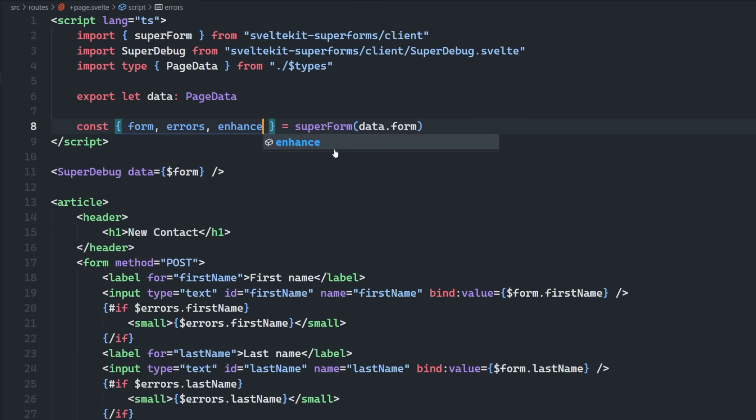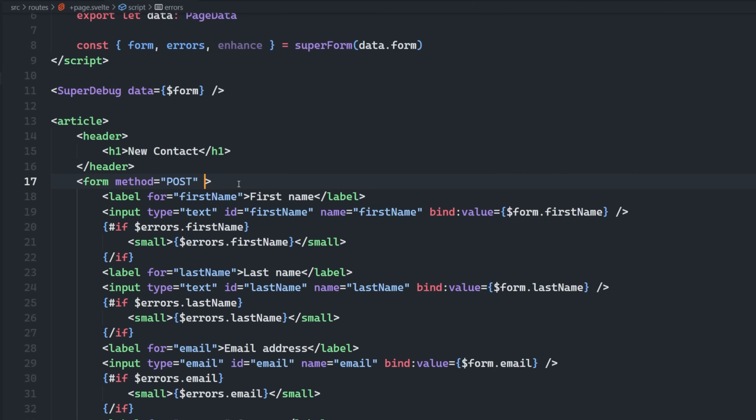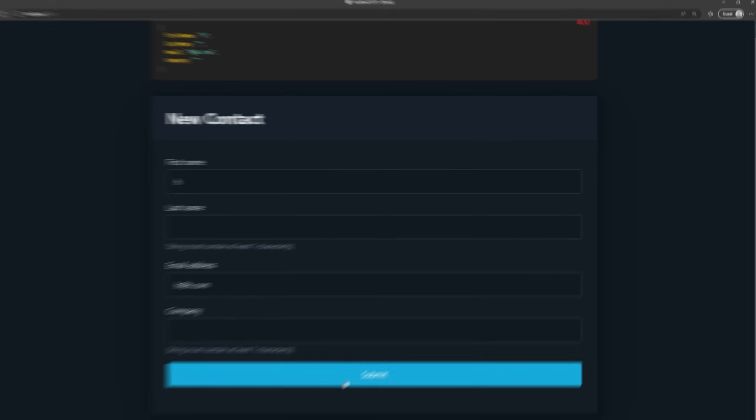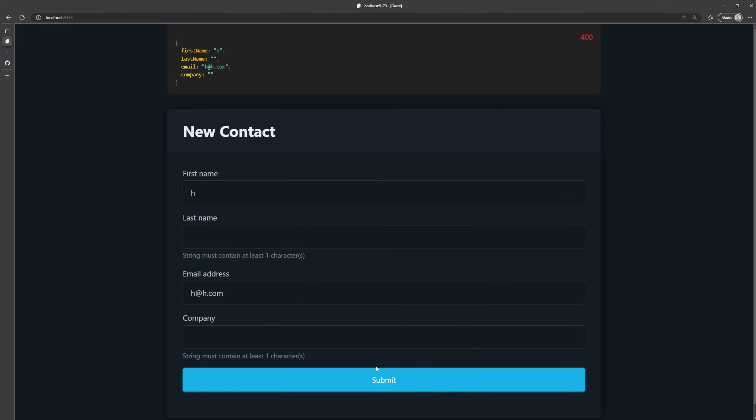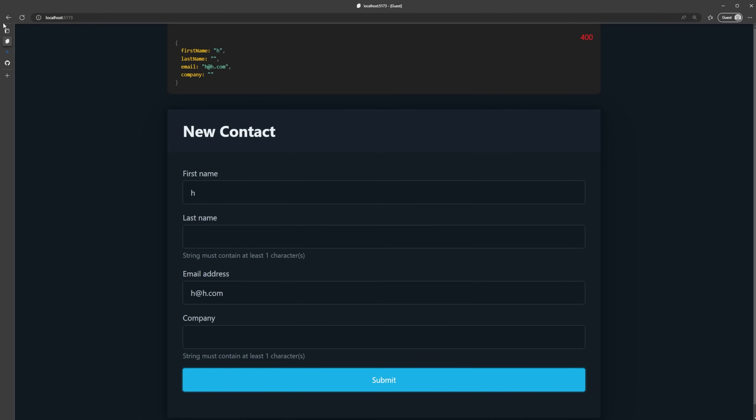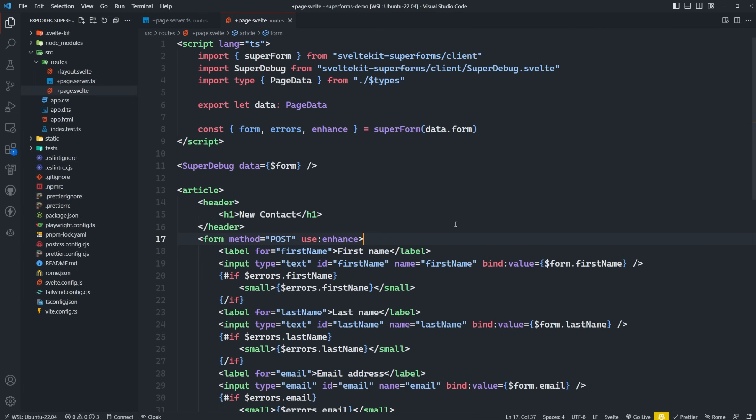So how do we use the enhance action with this? Well, it's simple. All we have to do is bring in enhance here, go to our form, say use enhance like so. And now when I submit this form, it's a hundred percent done on the client side. You can see no browser refreshes, no navigations, nothing.